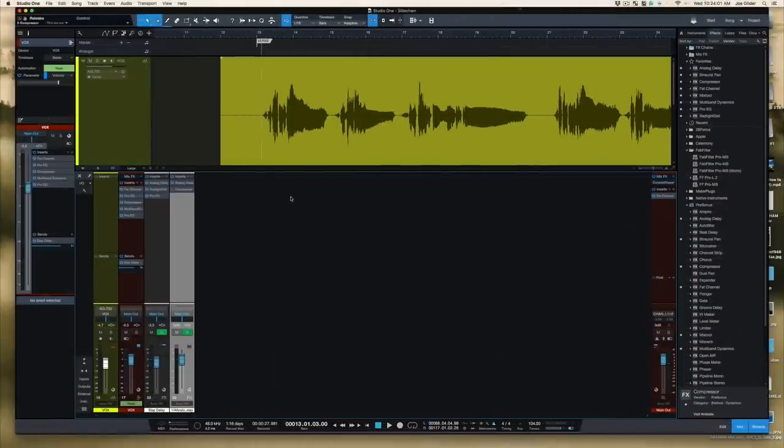That's way more advanced than I really wanted to get into, but it does exist and it's something you can play around with. Now let me jump into Studio One and show you a specific scenario where I've used side chaining and it works really well. Here's my song, Whitewash. Here's the lead vocal by itself — it's got normal mix processing: compression, de-essing, and stuff like that. It also has a slapback delay with some distortion on it.